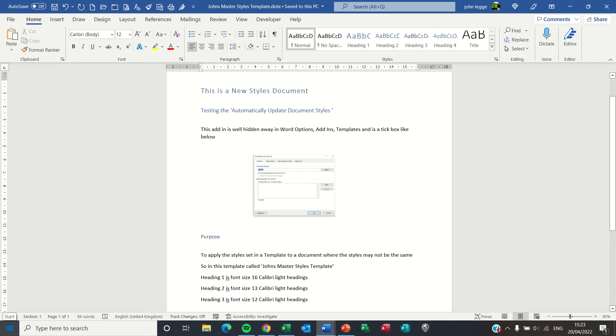In this blog we shall have a look in Microsoft Word at a fairly unfamiliar and perhaps unknown topic called Automatically Updating Document Styles.